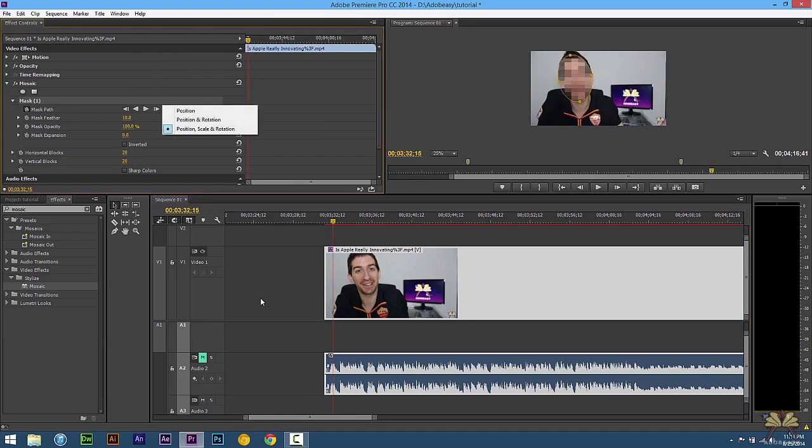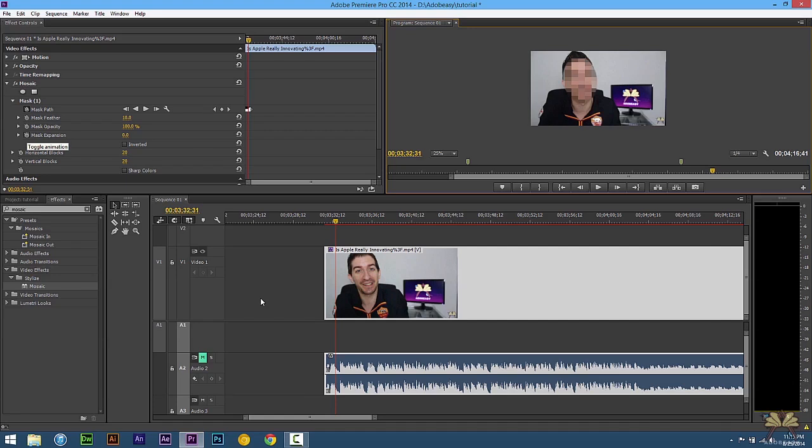Over here you have position, scale and rotation and that's exactly what the mask was doing. If you want you can just set this to position or position and rotation. And then we also have other masking options such as feather, opacity or expansion. With the feather we can have it blend in with the background a little bit more.